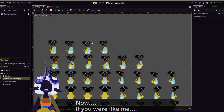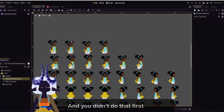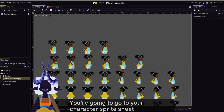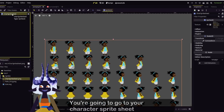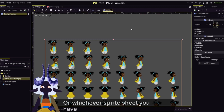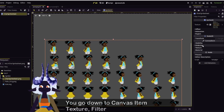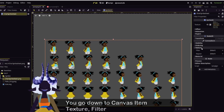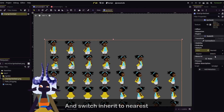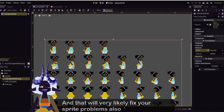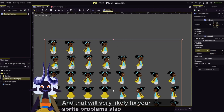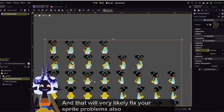Now, if you were like me and you didn't do that first, you're going to go to your character sprite sheet, or whichever sprite sheet you have. Currently it's a Sprite 2D node. You go down to Canvas Item, Texture, Filter, and switch Inherit to Nearest. That will very likely fix your sprite problems also.